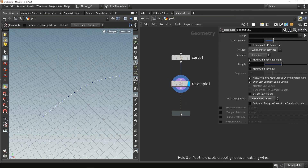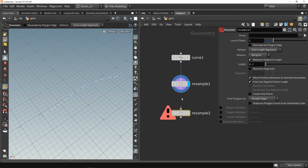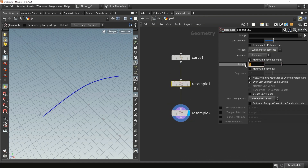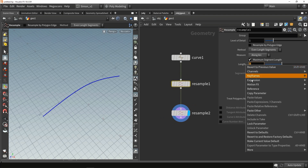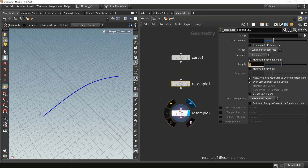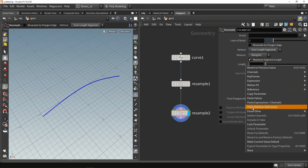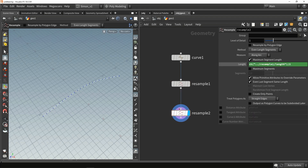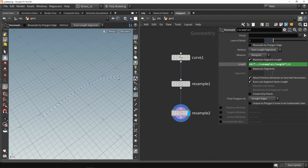Then I'm going to add another resample node. With this second resample node I want to copy and paste the length value from the first resample - so copy parameter and paste it over here as a pasting reference - and divide this by 2. Basically what this will do is create this middle point you see here.